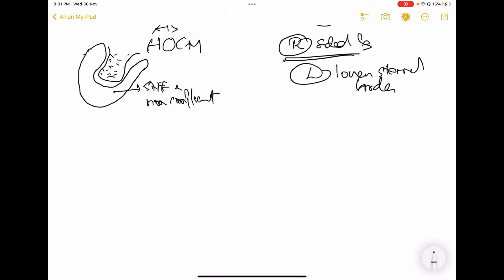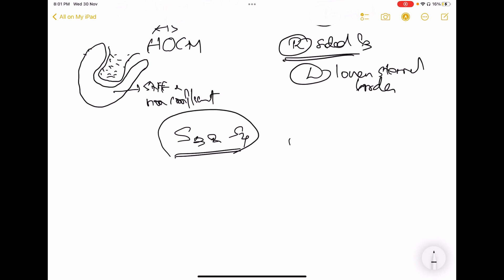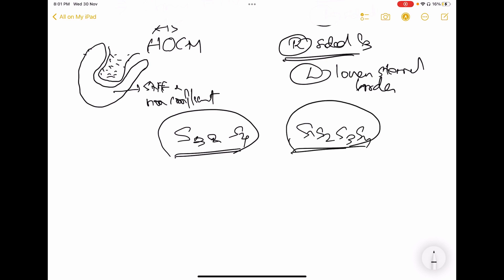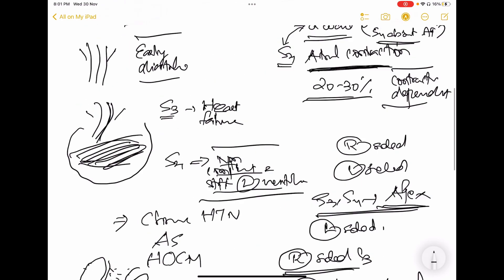In patients with heart failure, you can hear both S3 and S4 heart sounds together — this is called gallop rhythm. With S1, S2, S3, and S4 all present, these patients will have a gallop rhythm, which is a sign of heart failure.